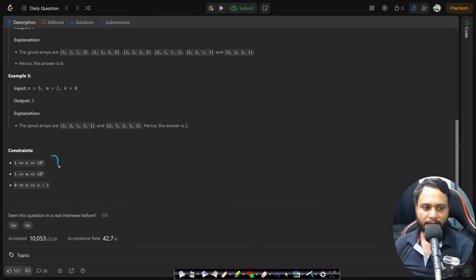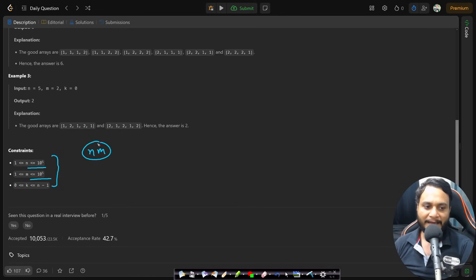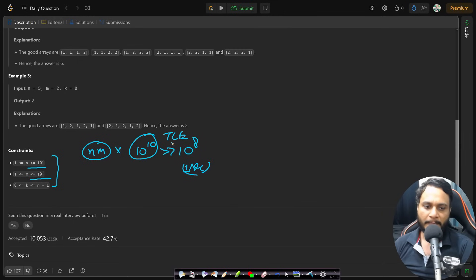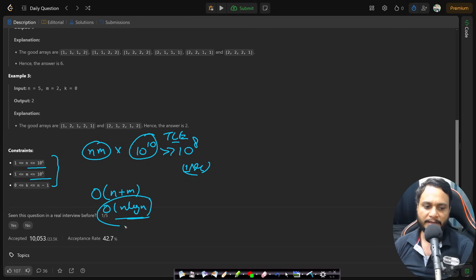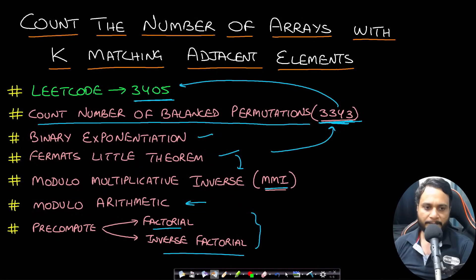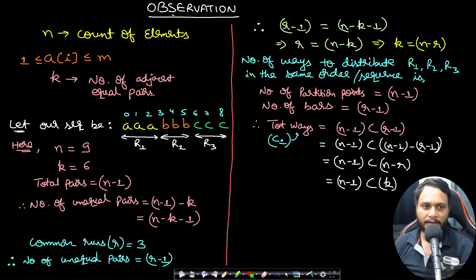Looking at the constraints, n and m are both up to 10^5. We cannot write an O(n×m) algorithm because that would be 10^10, well beyond the 10^8 operations per second limit — giving a TLE. We need to write the algorithm in O(n), O(n+m), or O(n log n) time, not exceeding this complexity.